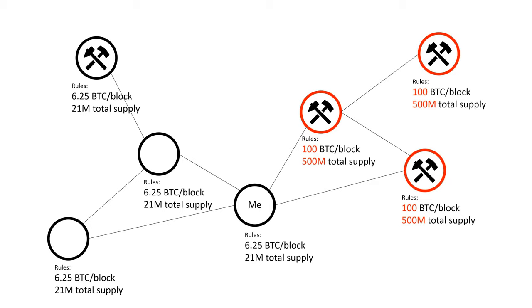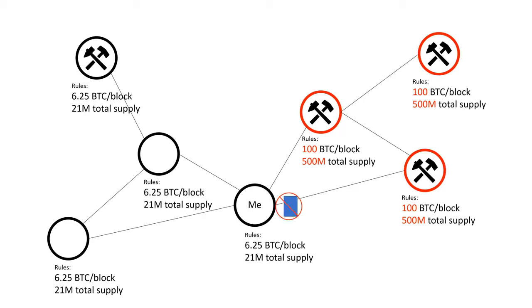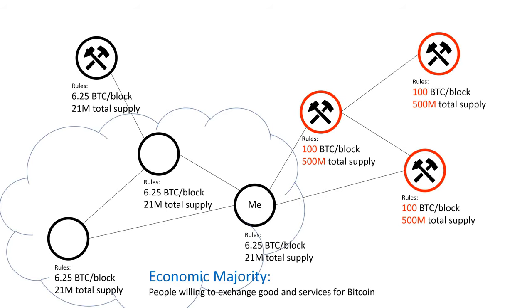But my node wouldn't recognize a block with an inflated money supply. So if one of the miners tried to send me Bitcoin to pay for something, my node wouldn't recognize the payment and I wouldn't deliver whatever they were trying to buy. This concept is called economic majority.